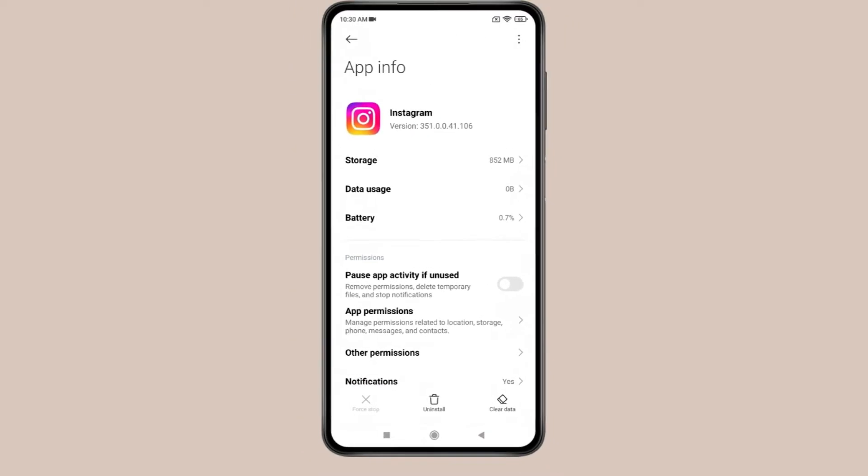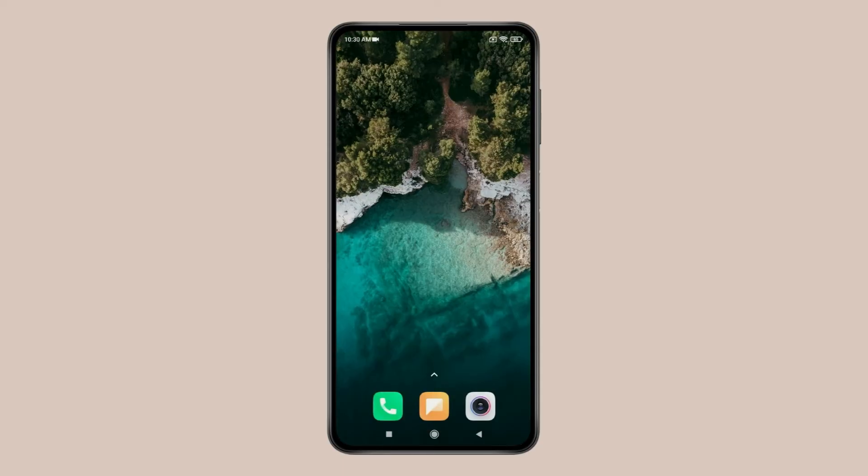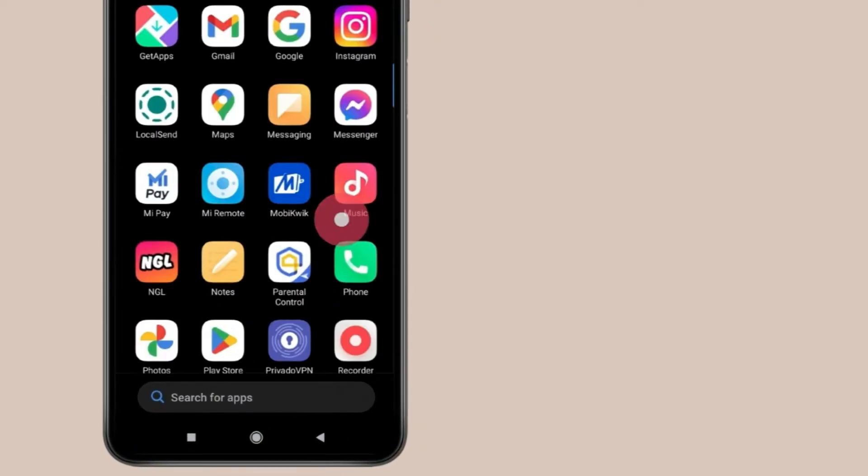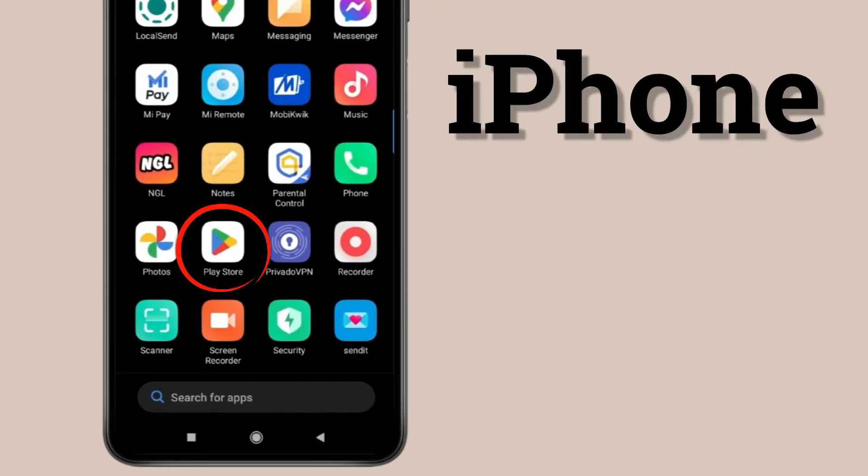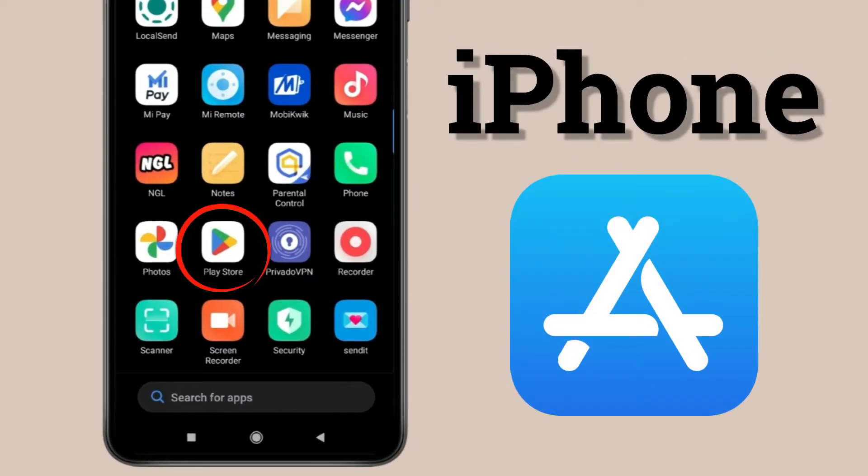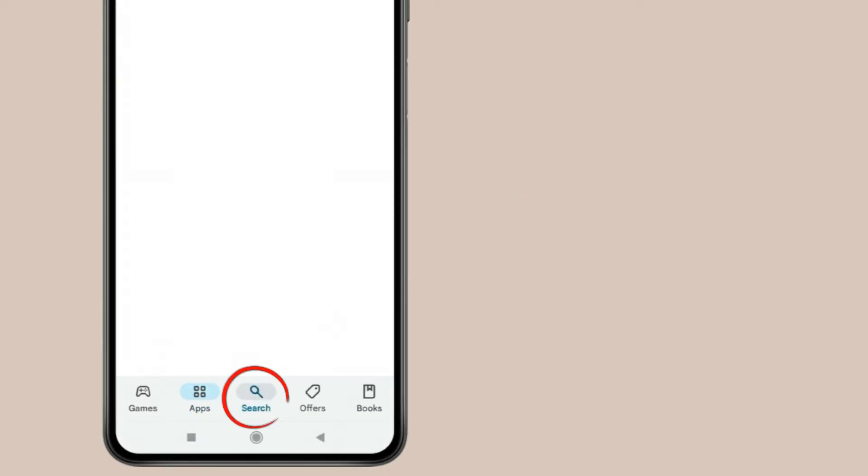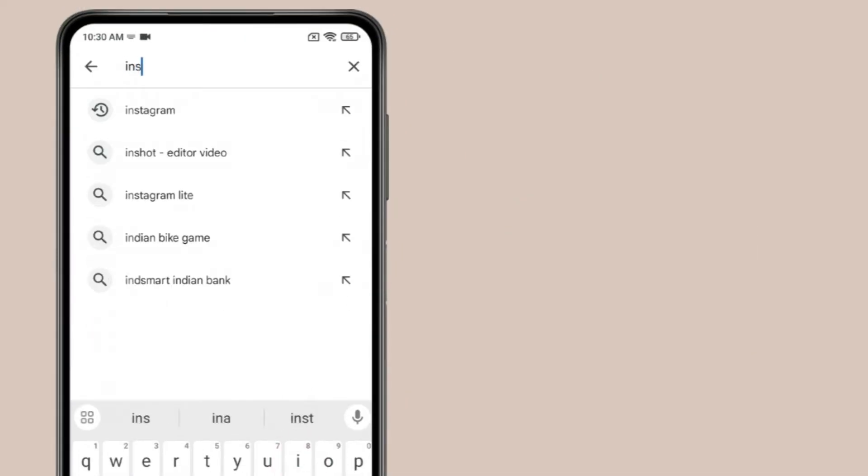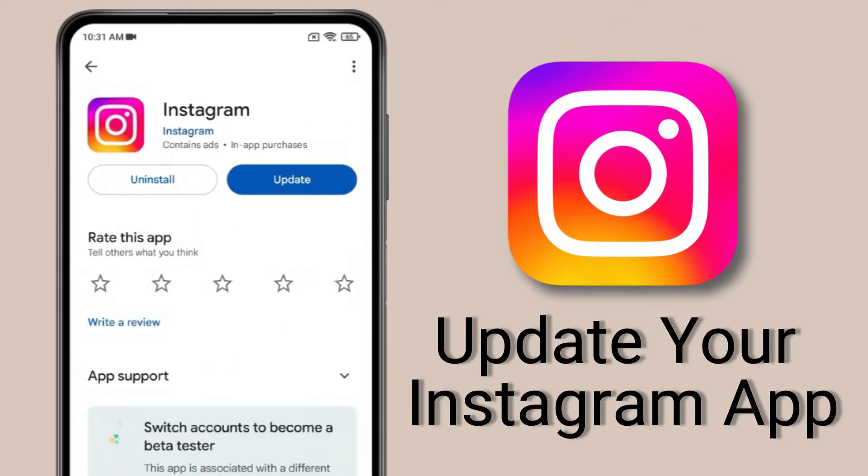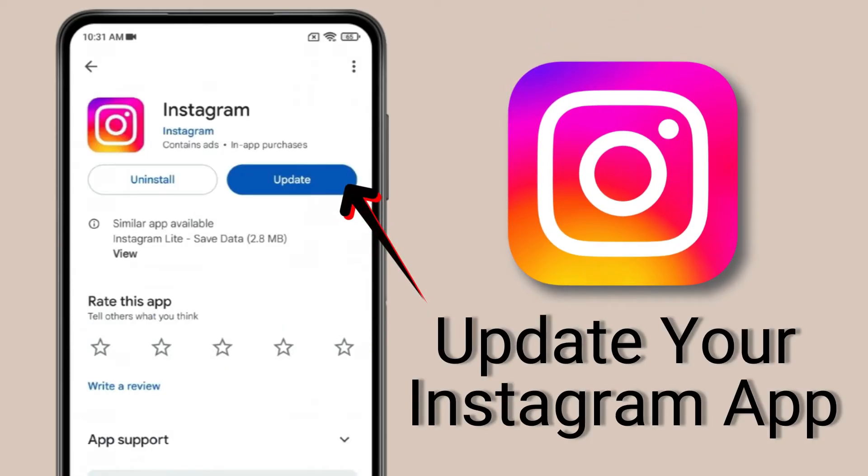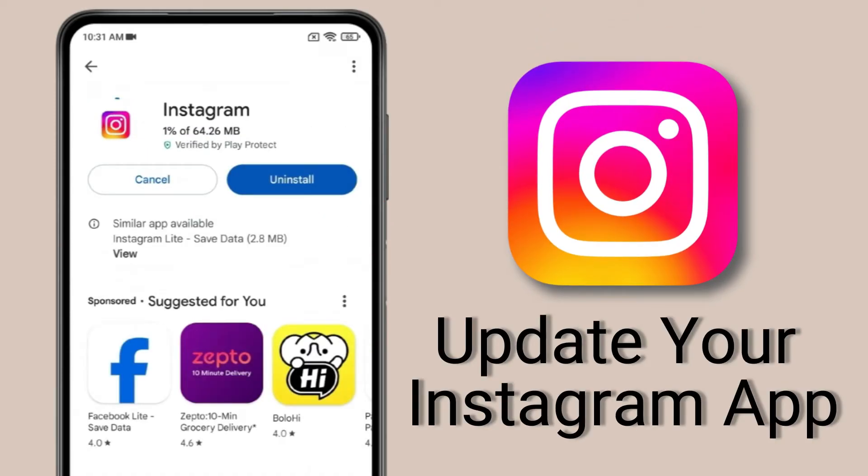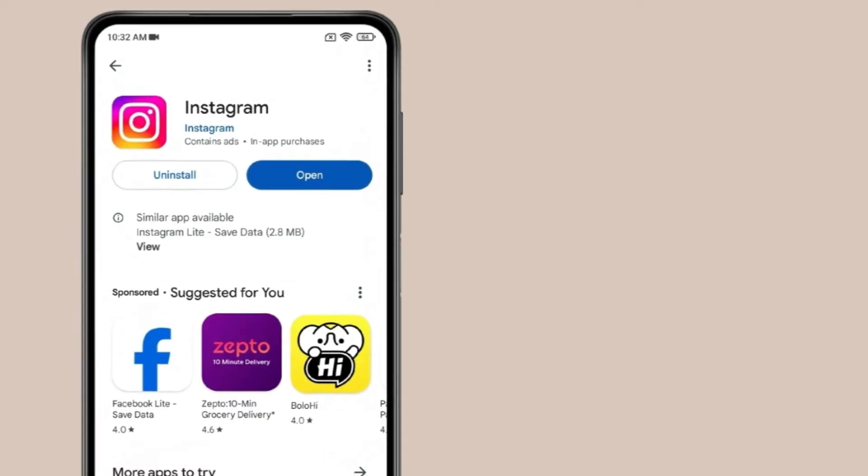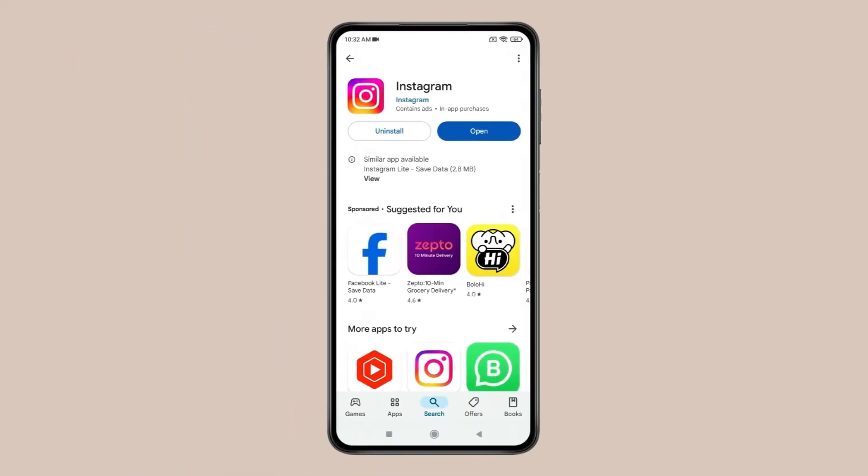Now go back to the home page and find Google Play Store. If you have an iPhone, open App Store and search for Instagram. If you find any updates, click Update. After updating Instagram, your issue should be fixed. But if you're still having problems...